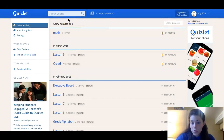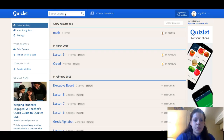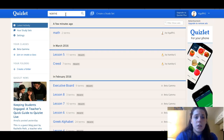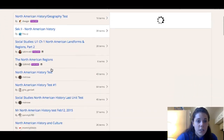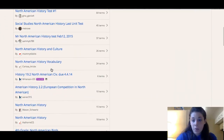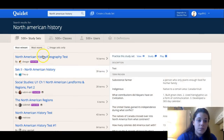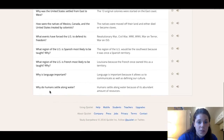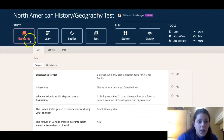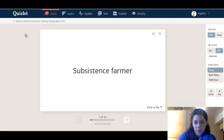Through Quizlet you have the ability to make your own study set or you can look something up. So say I wanted to look one up — I can type it in here in the search box and all different study sets that people have created will come up. Let's look at this one — there's all the terms and definitions that this person made.